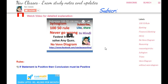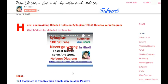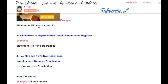Firstly, you should know some basic rules of syllogisms. Remember these rules. If a statement is positive, then the conclusion must also be positive. For example, if the statement says 'all pens are pens,' the conclusion must be positive — it cannot be 'no' or negative. Similarly, 'some pens are pencils' is another positive statement, so the conclusion must be positive.